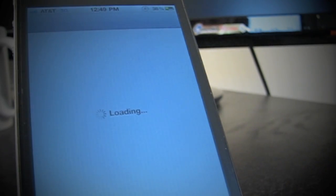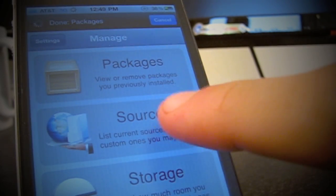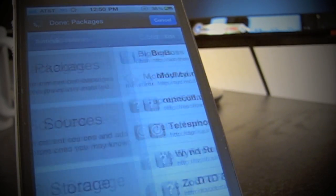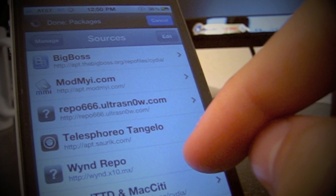For those of you new to the jailbreaking scene, basically all you have to do is open Cydia, go to Manage Sources, then click Edit in the top right-hand corner, and then Add in the top left-hand corner.